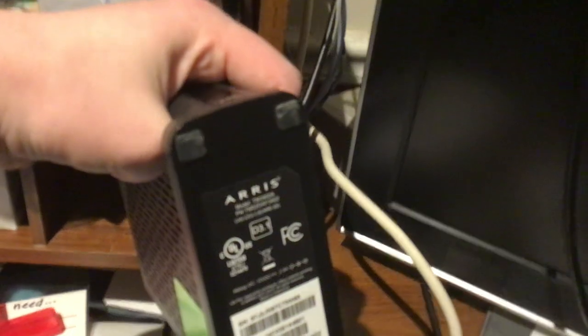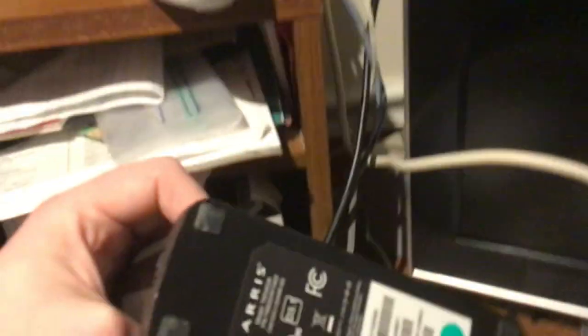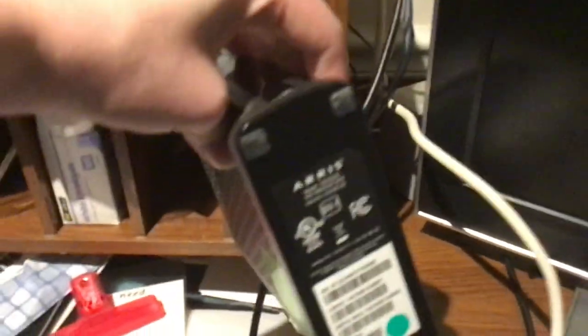Our new phone modem we just got is a, or not we just got, we've had this for a few months, but we recently updated this. It's now an Eris Comscope TM3402A and it's been working, it works pretty well.